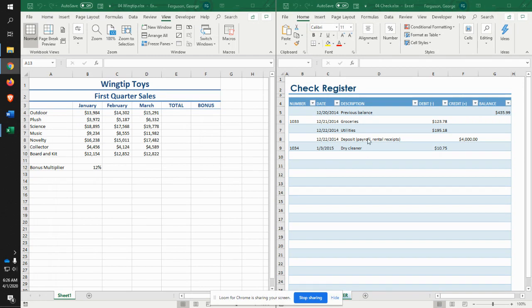Save that, and then submit that along with all of your other files for the application problems. So for application problems one, you're going to have a series of files for each of the problems that you submit for that one.